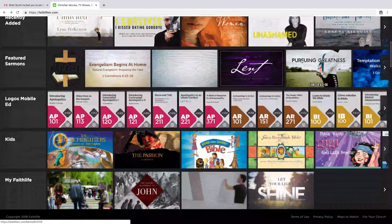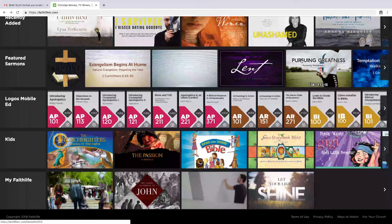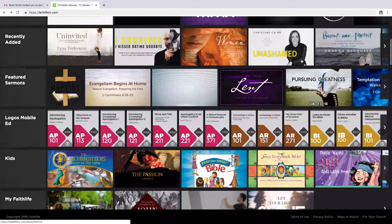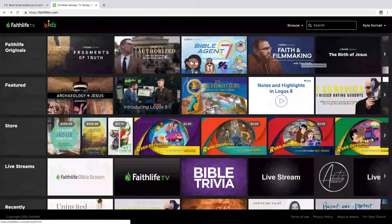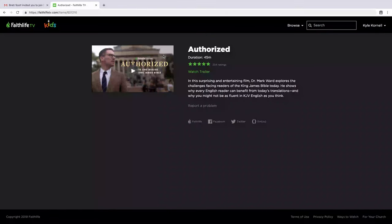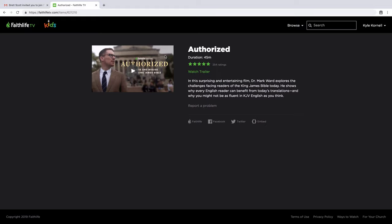This includes movies, shows, and educational content that can build your faith. Select any video to view its page. Many items include a short description and even a trailer so you can preview the content.